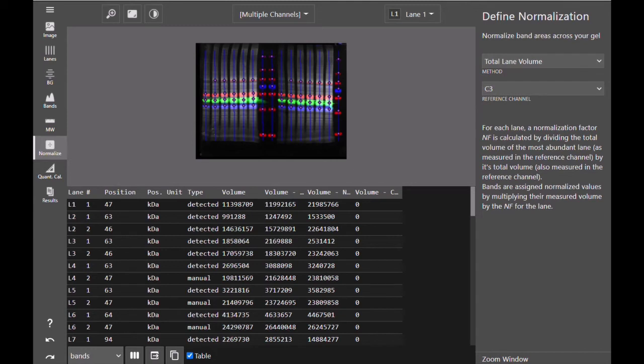The volumes of the proteins of interest in all other channels are then multiplied by this normalization factor in order to determine the normalized volume.